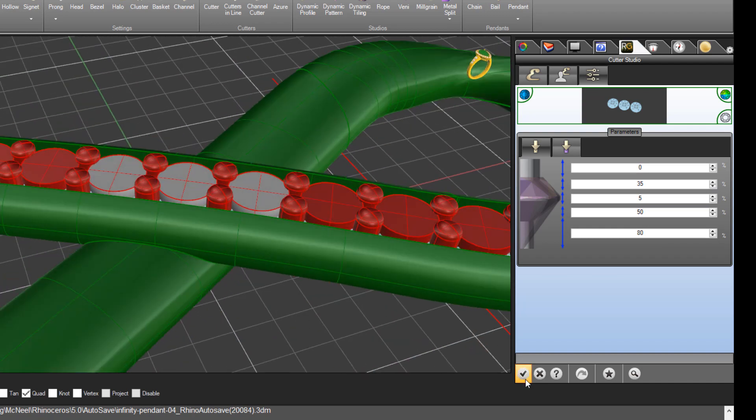So that's it for that. Again, we can click the check or the tick symbol to close that tool.